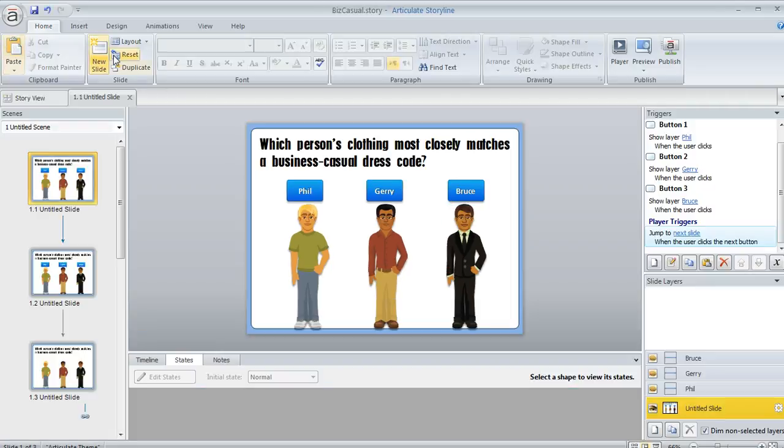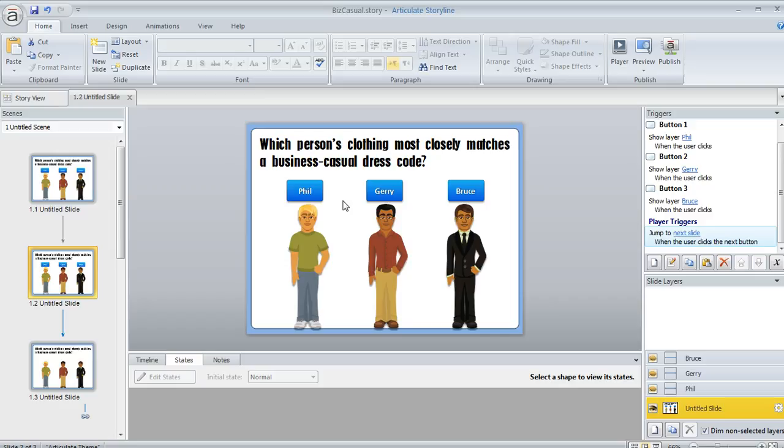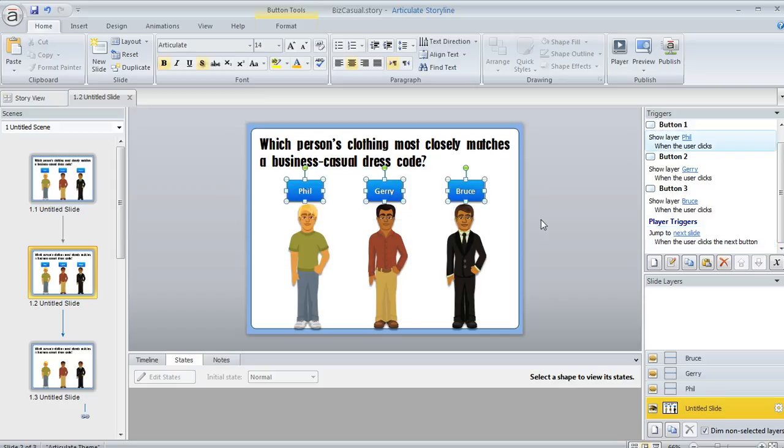It's super easy. Let me switch here to a duplicate slide where I have not yet turned these buttons into a button set. We're going to select all three of them, and you can select them the way I just did by clicking and dragging, or you can use a control click to multi-select your buttons.